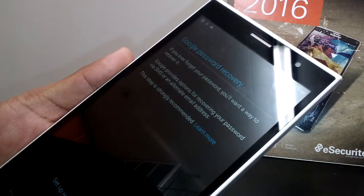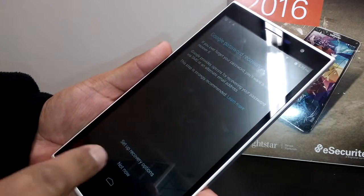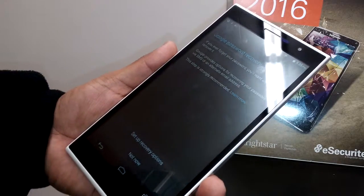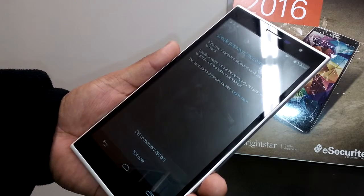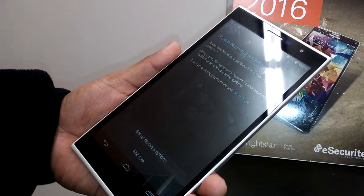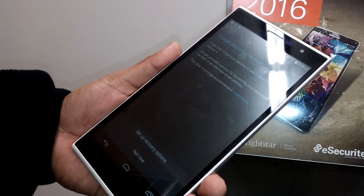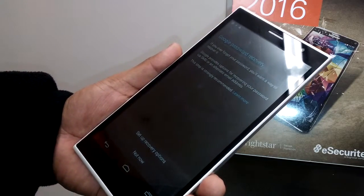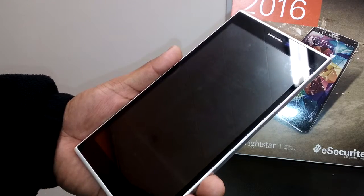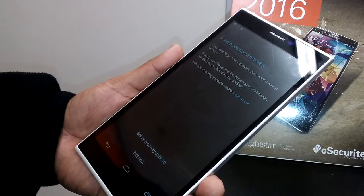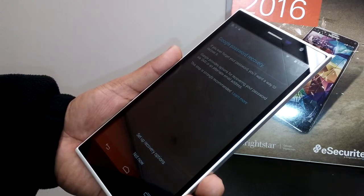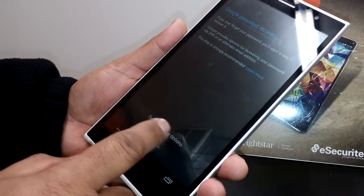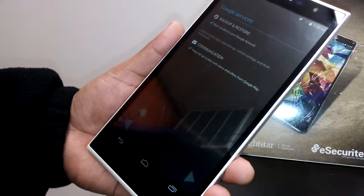Now we're past the password step. Google password recovery is very important. You can set up a recovery email address or phone number. If you forget your password, Google will use your phone number to send a security code or make a phone call to give you access to your account and reset the password. It's very important. If you use a recovery email, you need to know that email's password to log in and open the reset link Google sends. For now I'll choose 'not now,' but you can enter a phone number and email address.